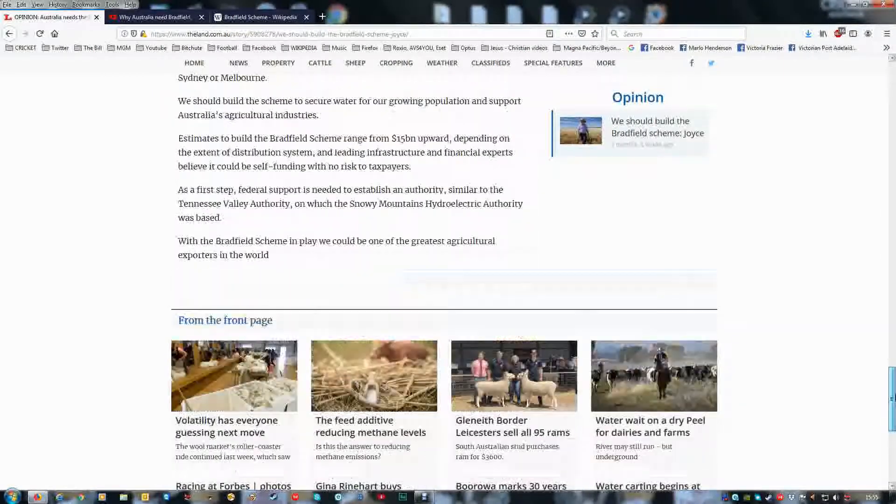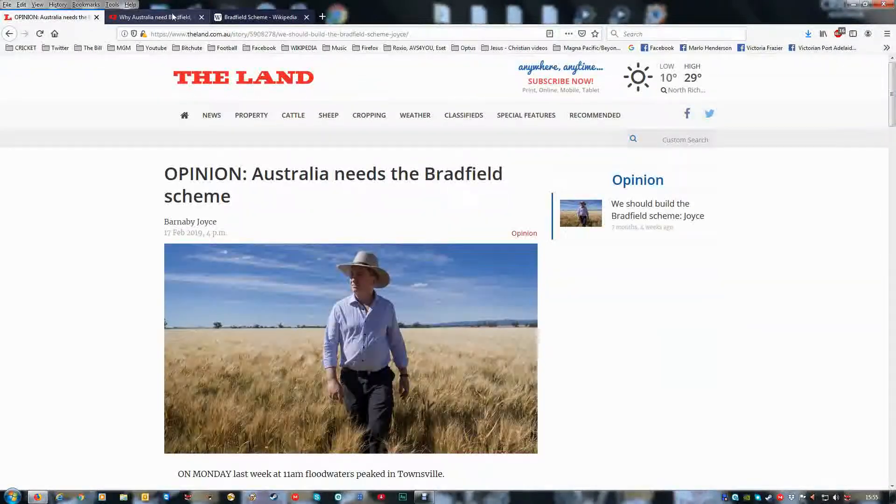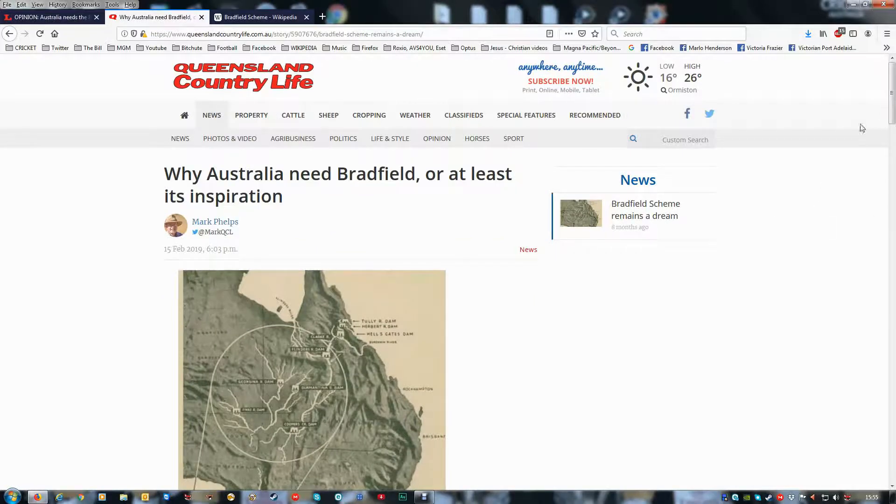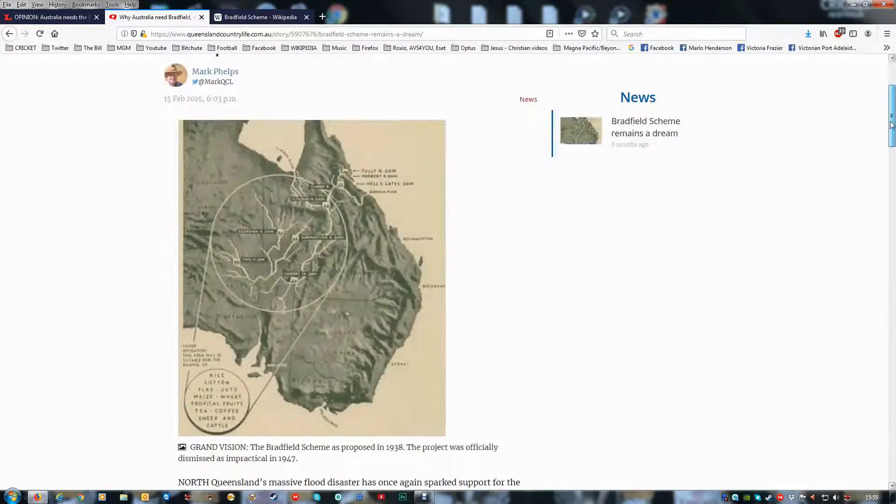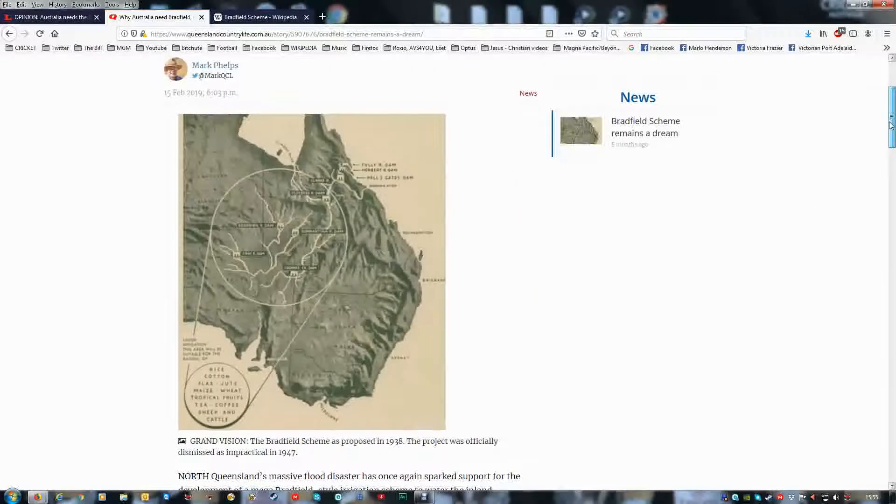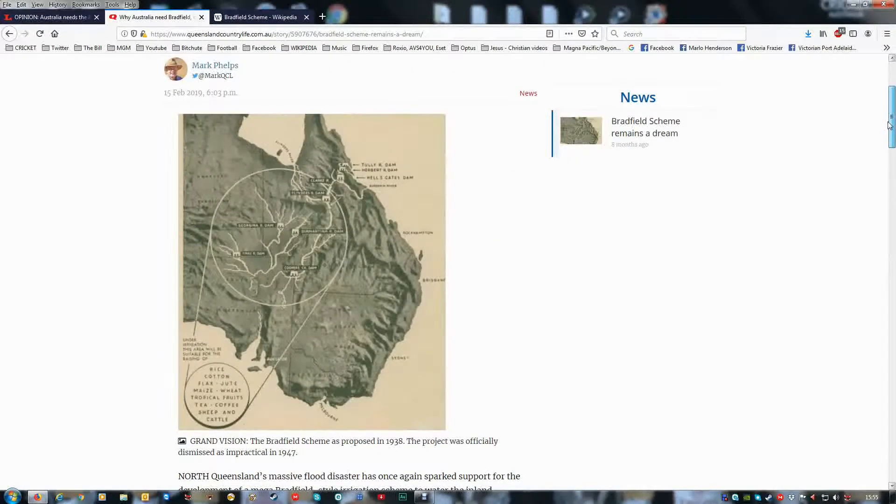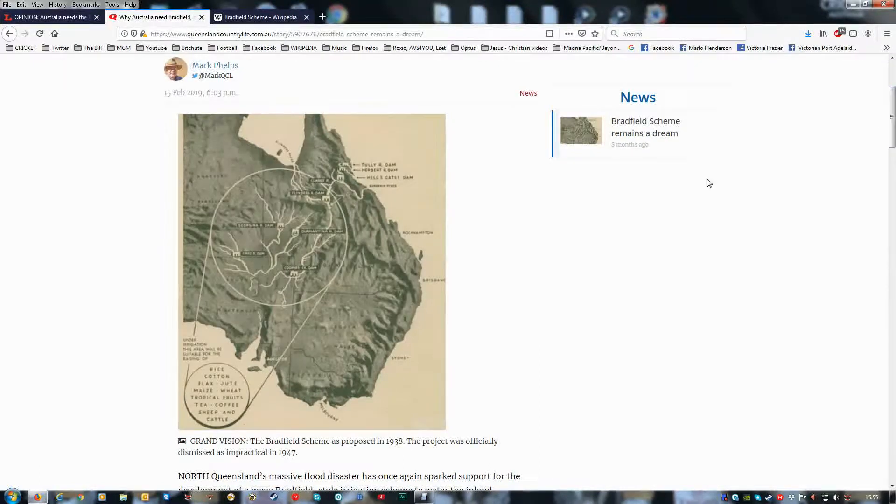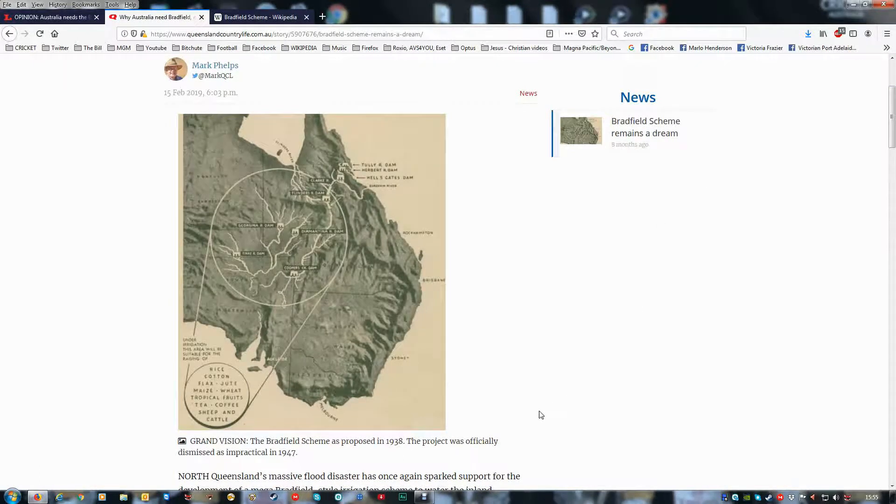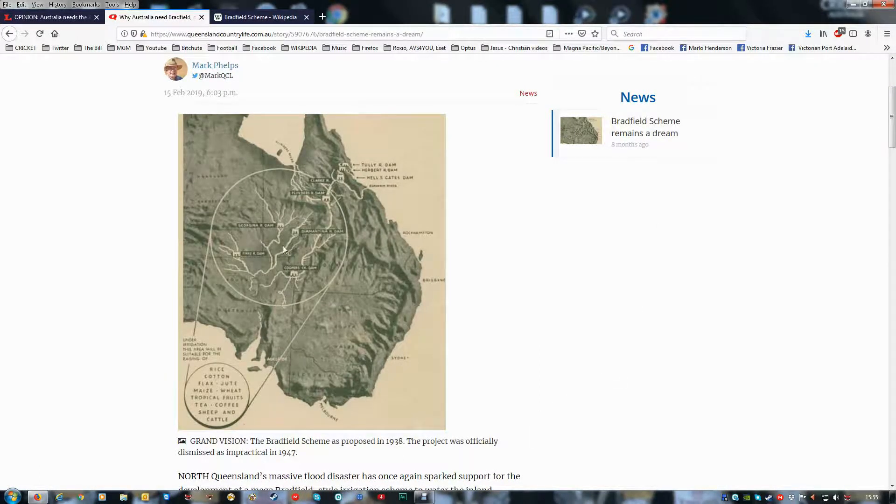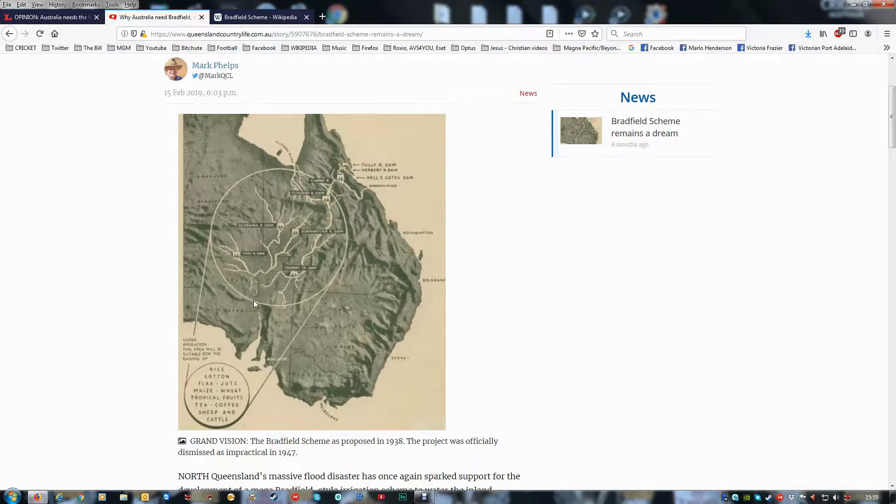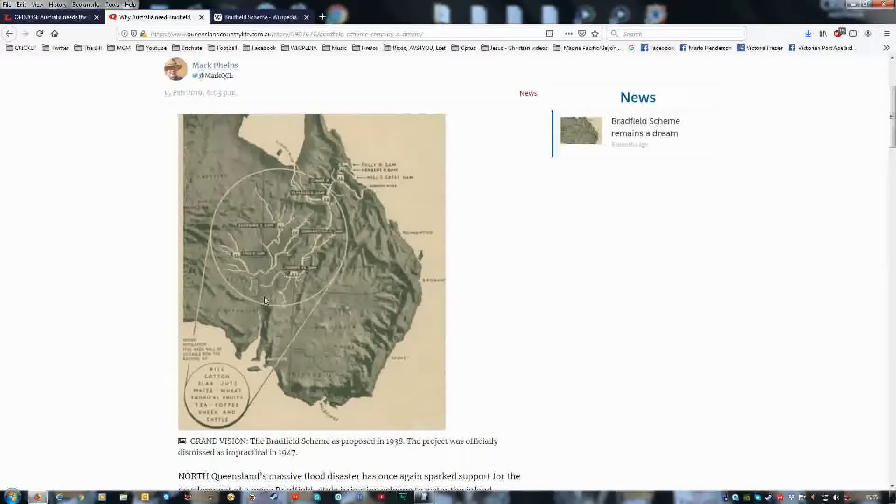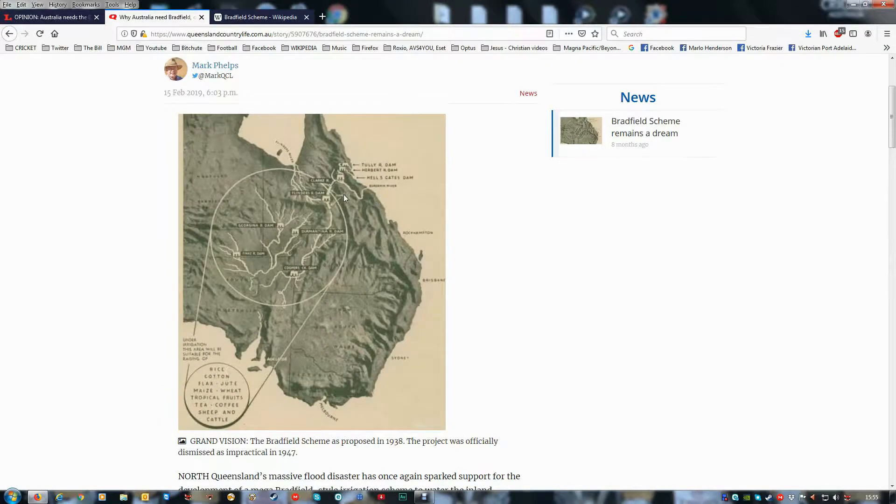So well, we need to do something about it and build the infrastructure. And some of those river systems go into Lake Eyre. And if it fills Lake Eyre, so be it, right?